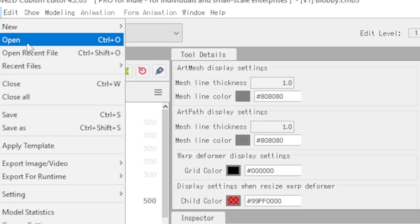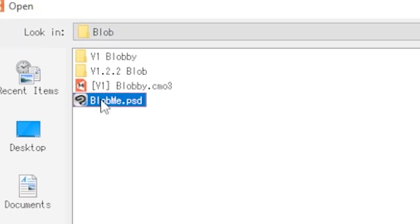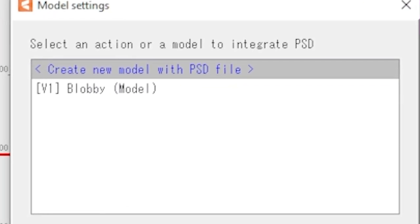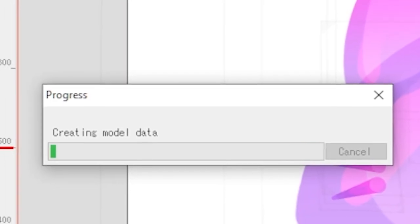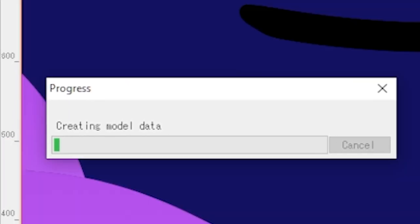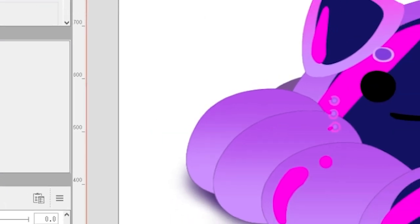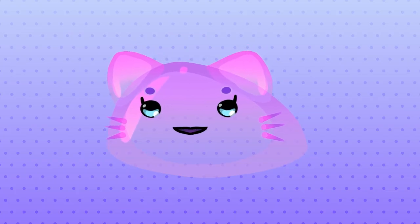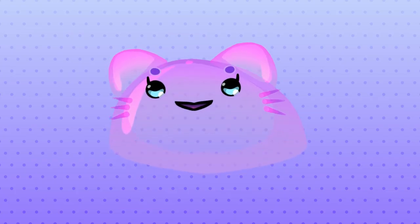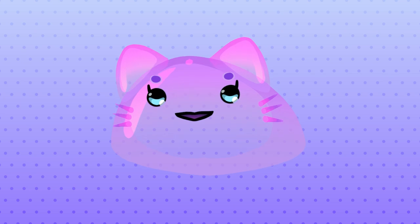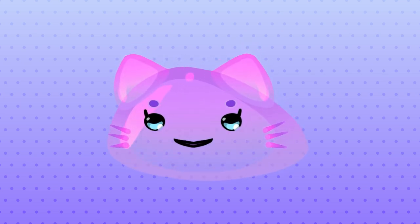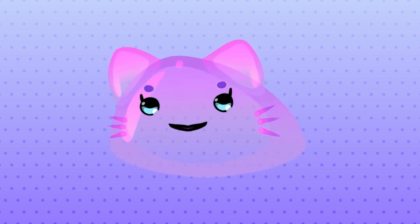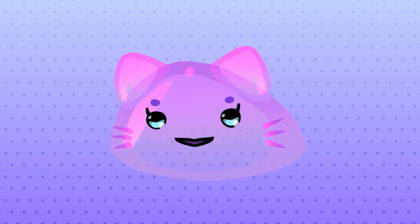By opening or dragging your PSD into Live2D, you import the file into the program, where the layers are now referred to as parts. Much like Photoshop, the order of the parts matters and follows the same hierarchy. There are exceptions to this, but they aren't necessary to address at this stage.